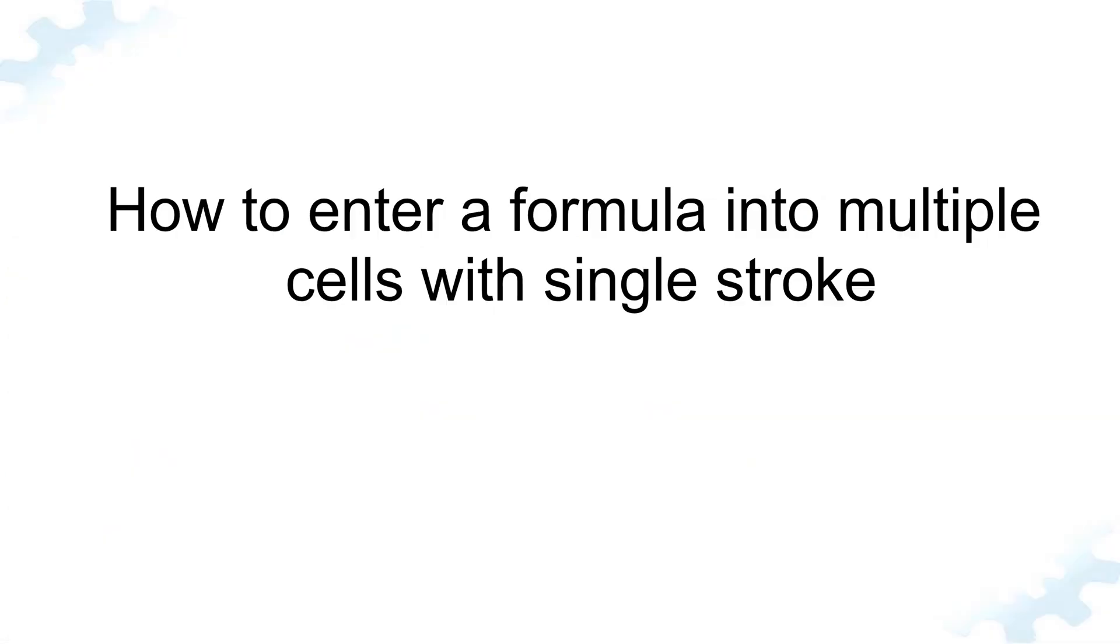Next is how to enter a formula into multiple cells with a single keystroke using Ctrl+Enter. In situations when you need to input the same formula in more than one cell on a worksheet, adjacent or non-adjacent ones, this method can be a time saver.